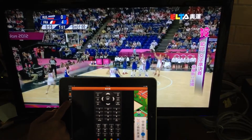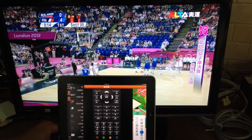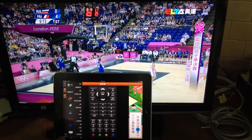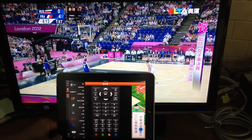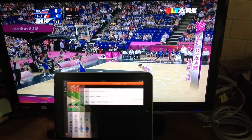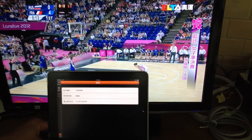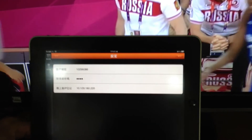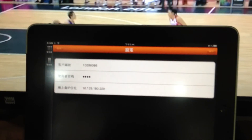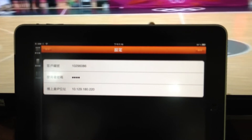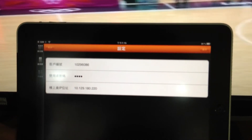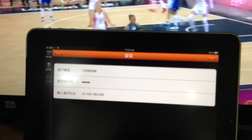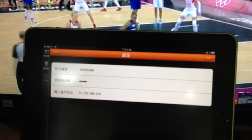Here we also see the channel list button and the settings. There's a settings page where we can set up the subscriber account ID, the password, and also the IP address for the set-top box that you want to connect this device to. That's it.